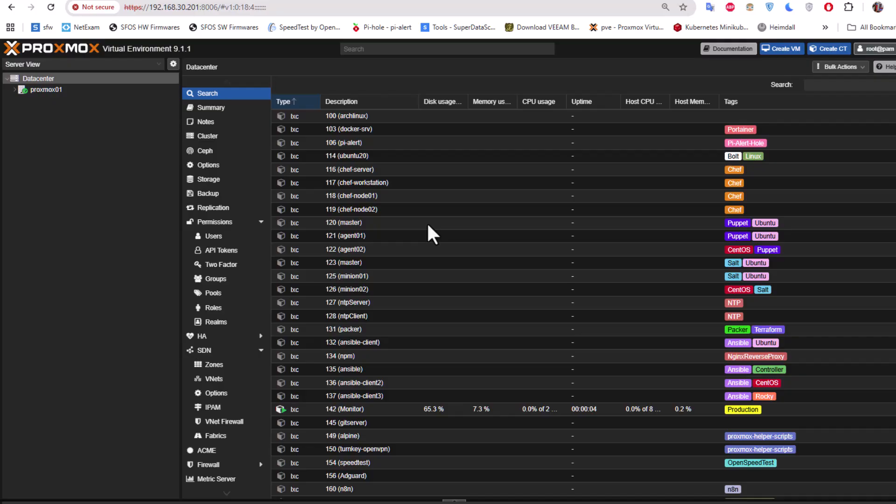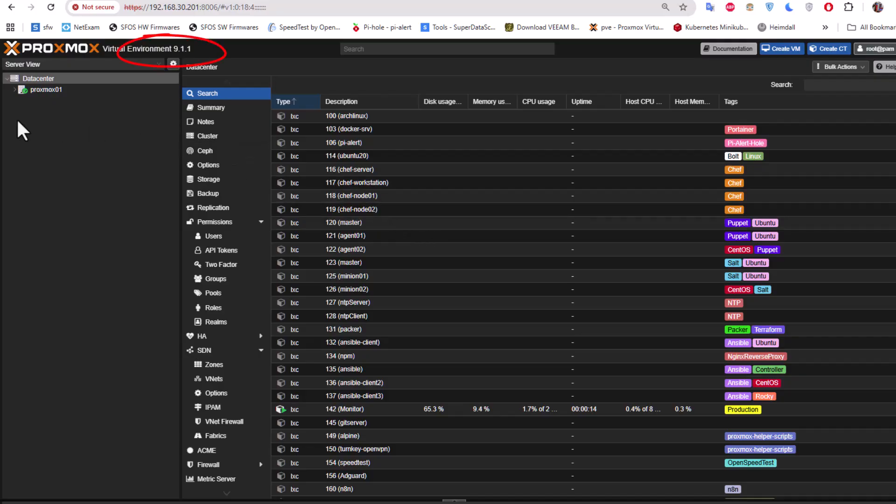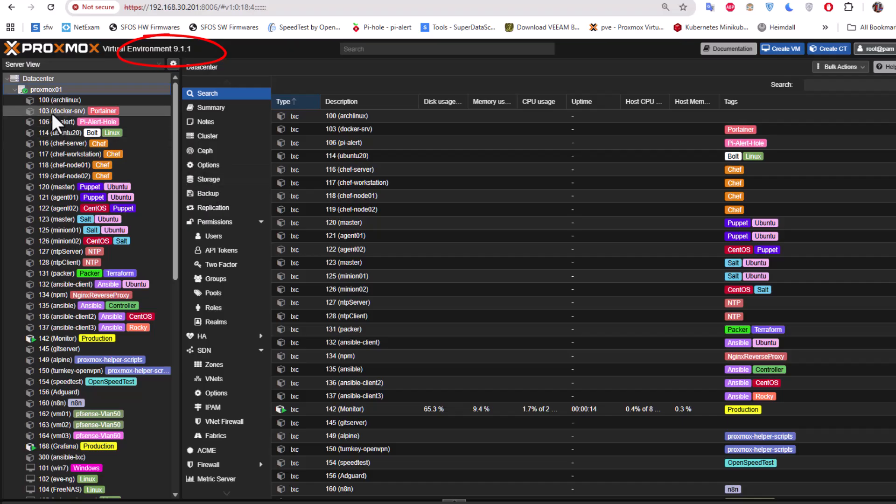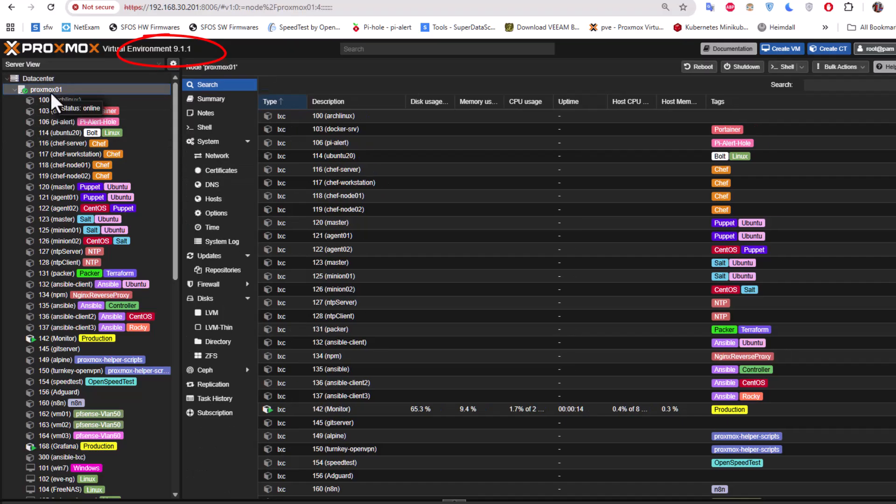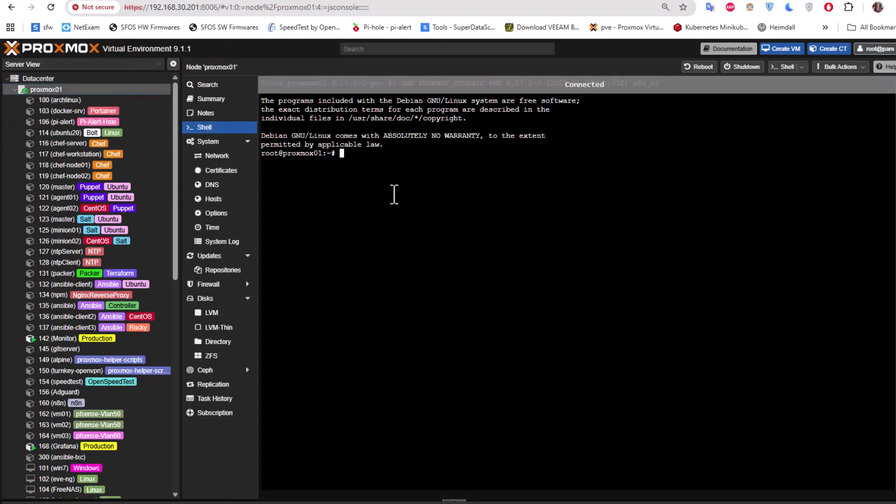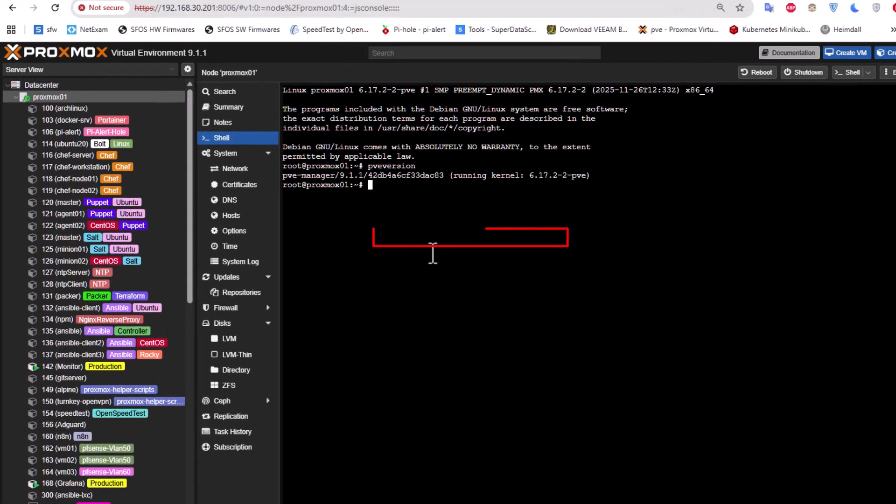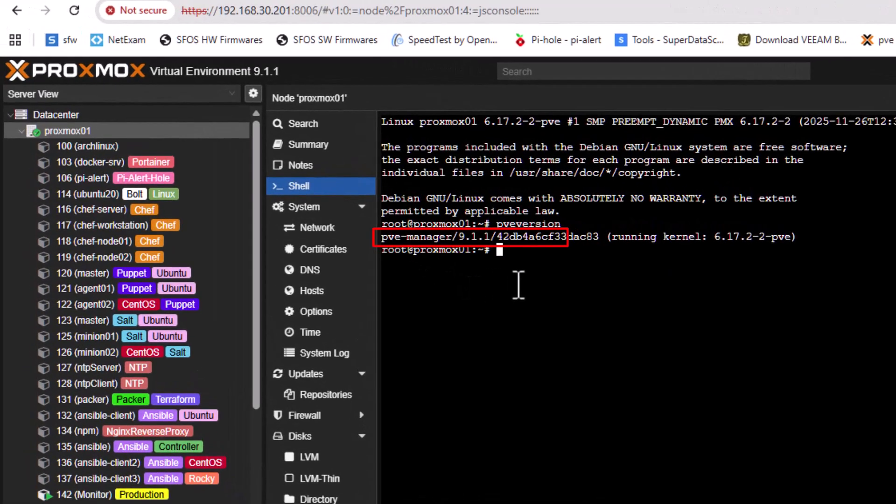And here we go. As you can see now we are on version 9.1.1, and of course we have all our VMs and containers. So let me just go to the shell to check the version once again. And indeed we are on 9.1.1.